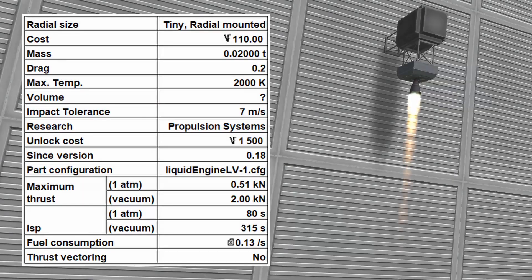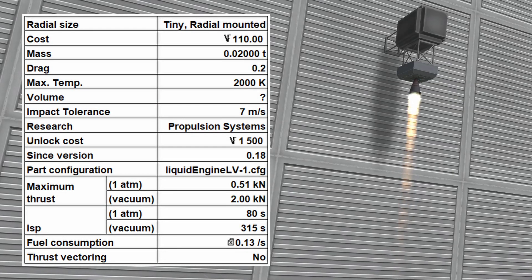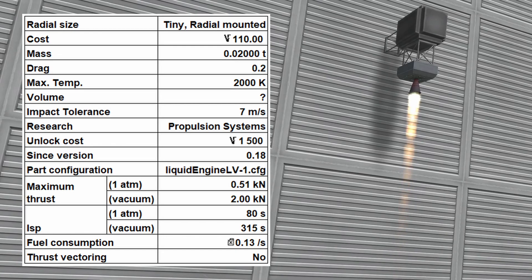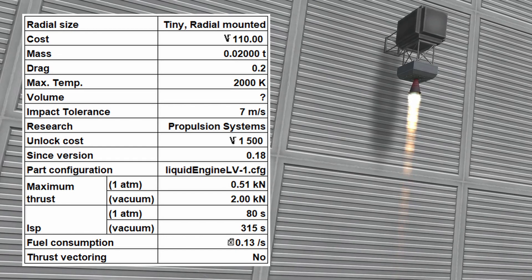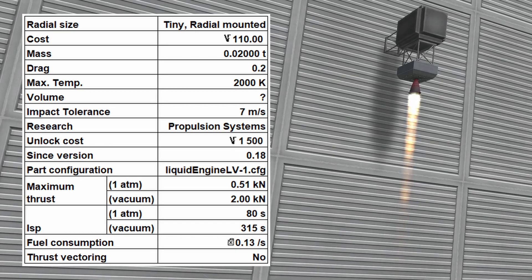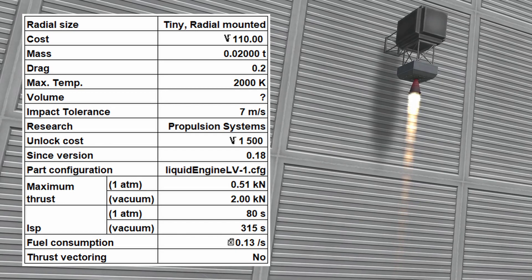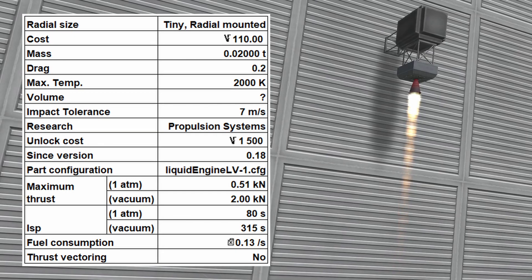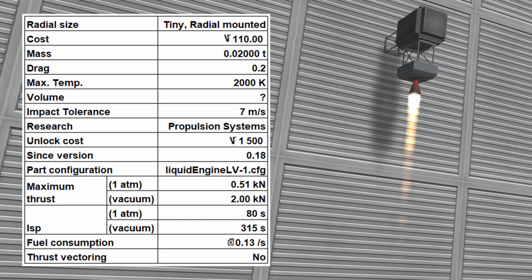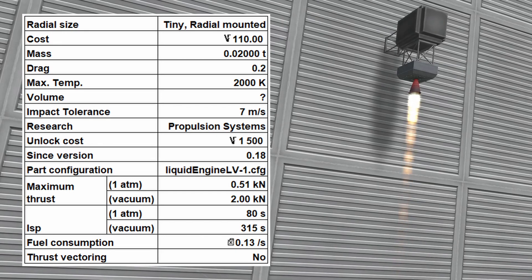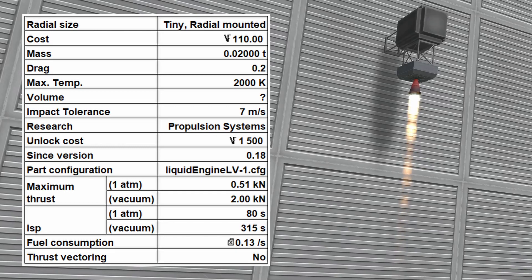The LV-1 Ant liquid fuel engine costs 110 and has a mass of 0.02 metric tons. It has a maximum thrust of 0.51 kN at sea level and 2.0 kN in vacuum. The specific impulse is 80 seconds at sea level and 315 seconds in vacuum. The engine consumes 0.13 units of fuel per second and does not have thrust vectoring capabilities.